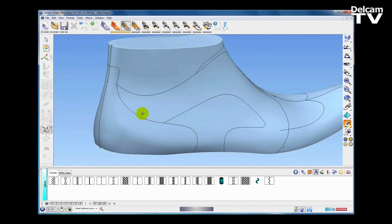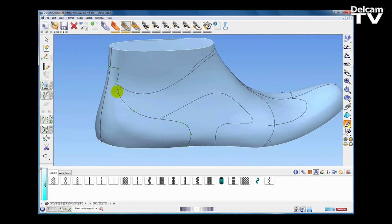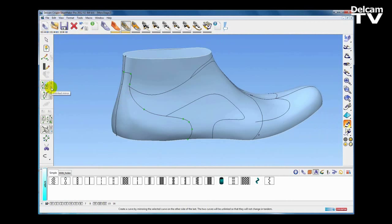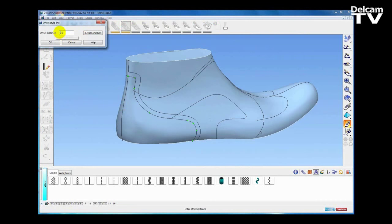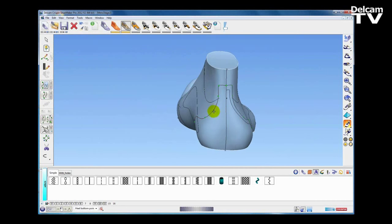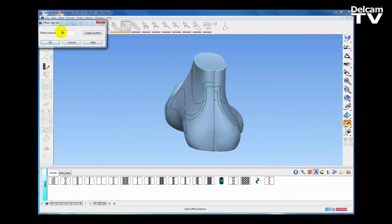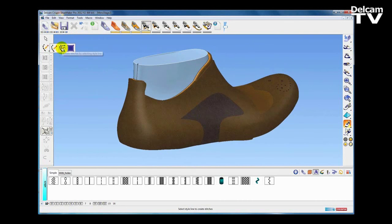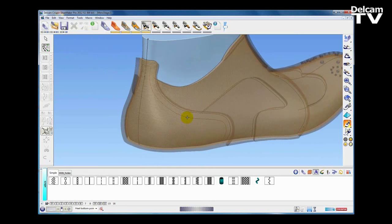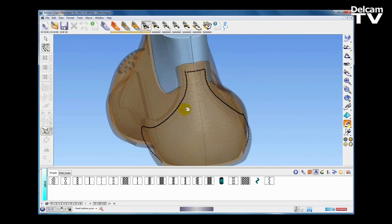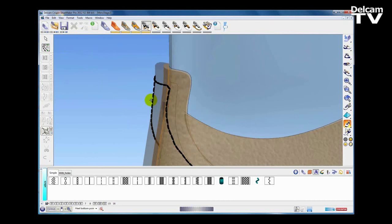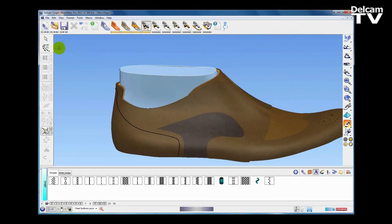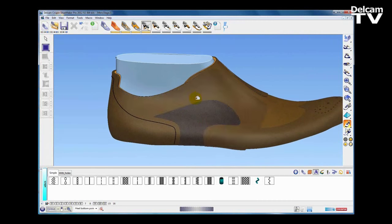Another method of creating stitches is with an offset of a style line curve. I'm going to create an unlinked offset of this curve at a distance of five millimeters going inwards, and repeat that on the inside — another unlinked offset, also five millimeters. The second option is then to create stitching from an existing style line curve: clicking those curves we've just created, Shoemaker creates the stitching and automatically positions it on the outermost piece of the shoe.